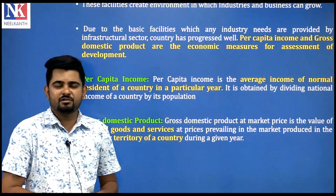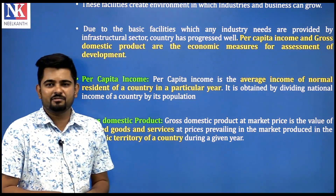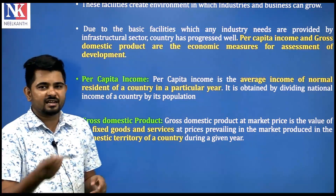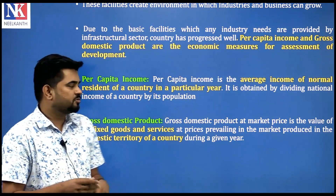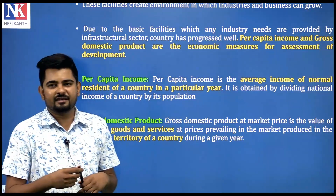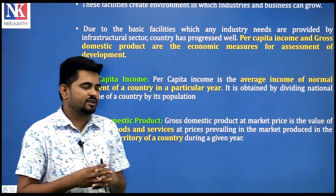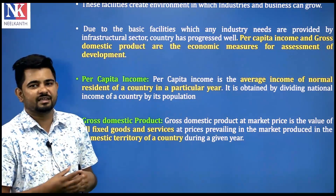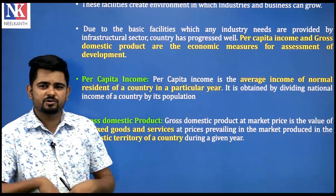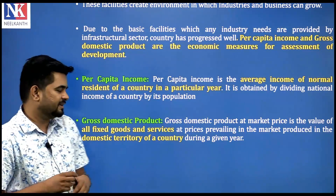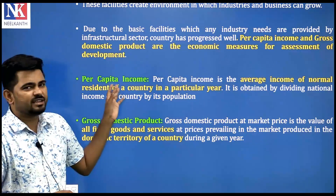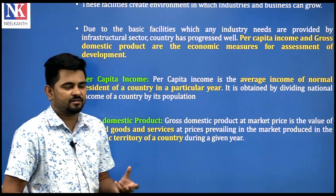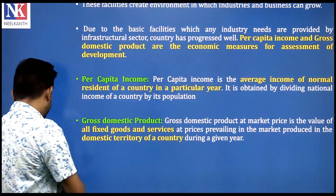If goods and services are made within the country, used, sold and processed there, that transaction falls under GDP. If the transaction happens between nations, we call it GNP. So GDP and GNP are the two parameters based on which we assess a country's development. Per capita income and gross domestic product together define the level of development.